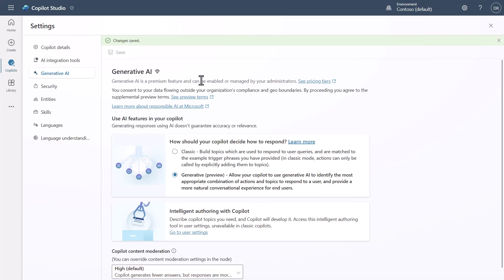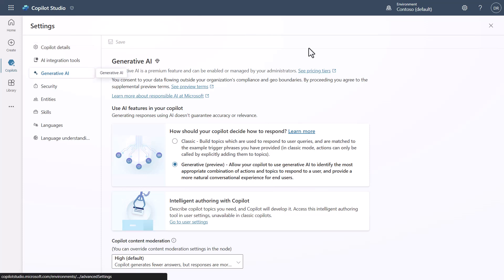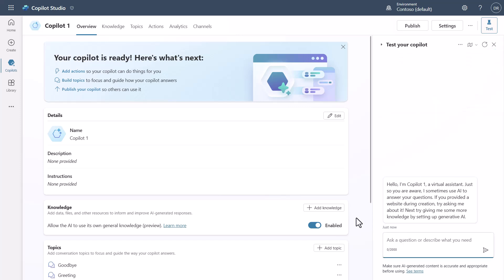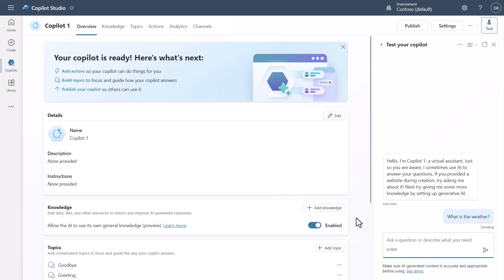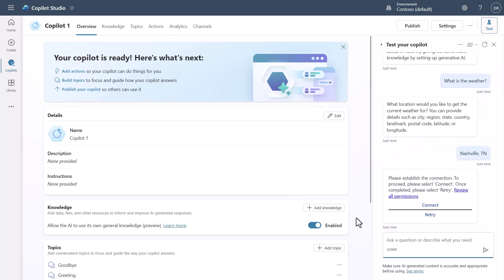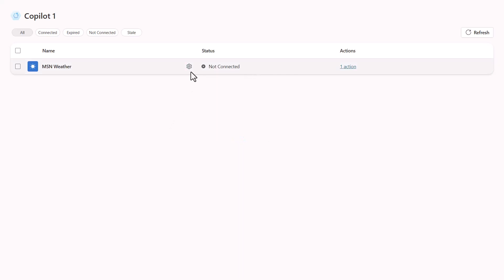With the test pane open, I'll ask: what is the weather? It will figure out which action can handle this and generate a question asking for the location. I'll enter Nashville, Tennessee — and you'll see it didn't answer the question. A lot of people after Build got confused by this, wondering why it's doing this. The reason is that we need to use the user's authentication. You'll see a Connect prompt, indicating the user is not yet connected.